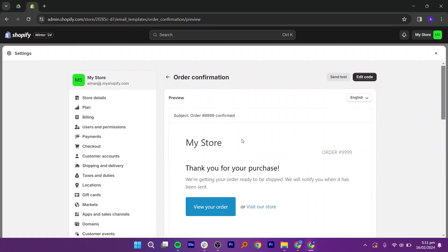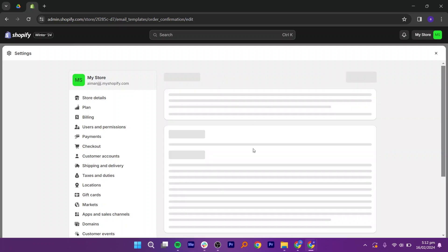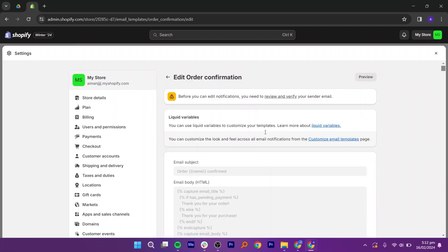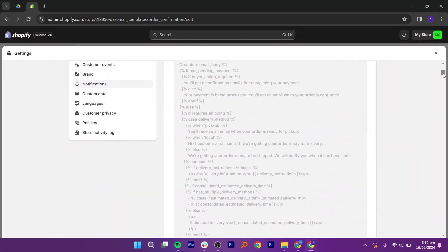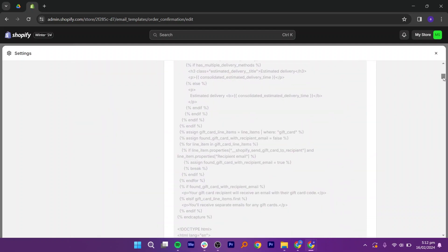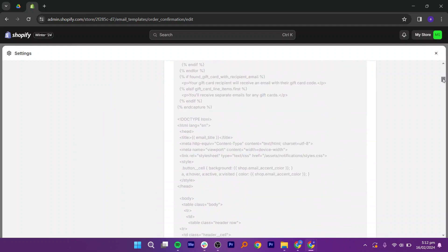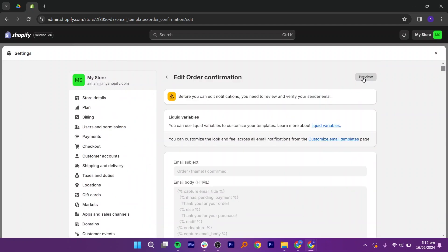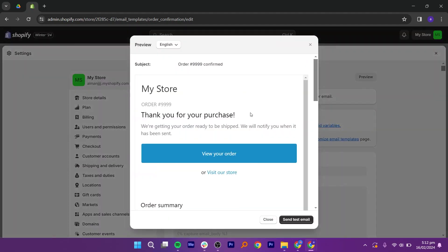Click on Order Confirmation and then click on the Edit Code button at the top right. Here you can see that it involves coding. Simply, you just need to input the name. Click Preview and you will see the email's appearance.